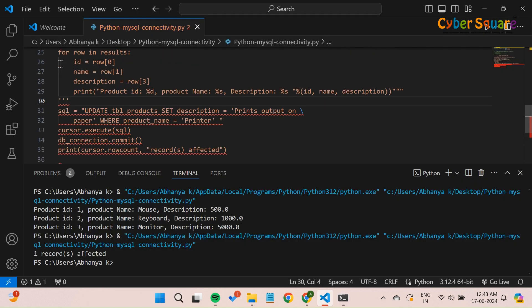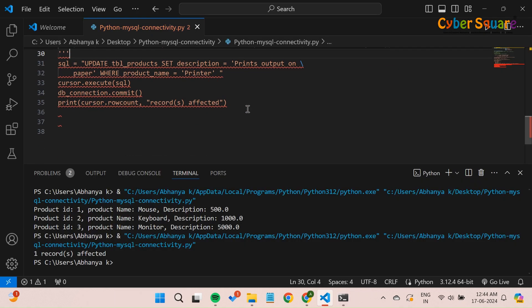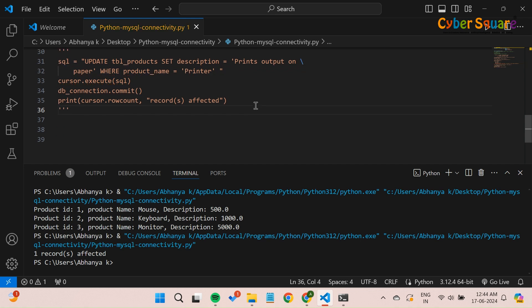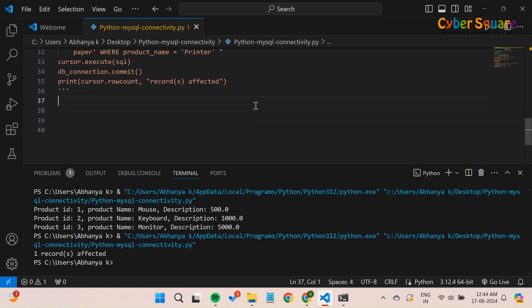Now, let's move on to deleting data from the database. In this example, we will delete a product with the name printer from the products table.